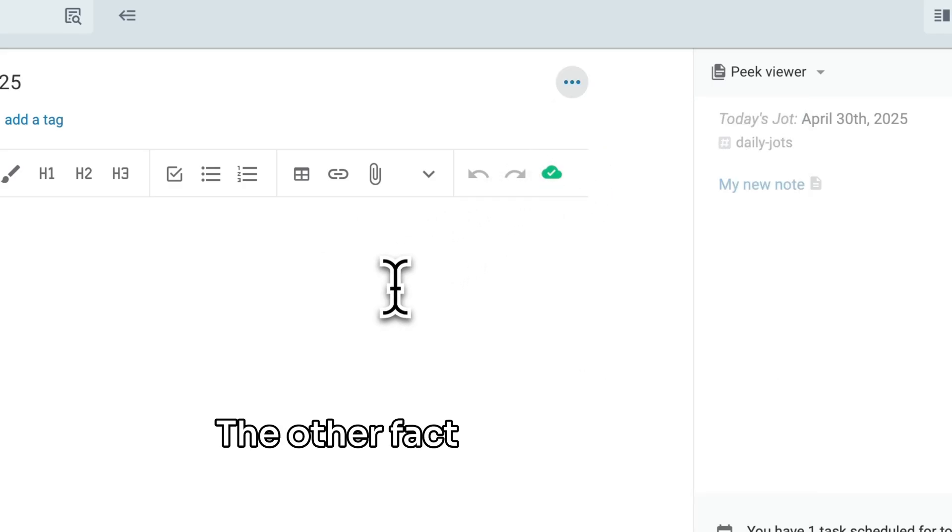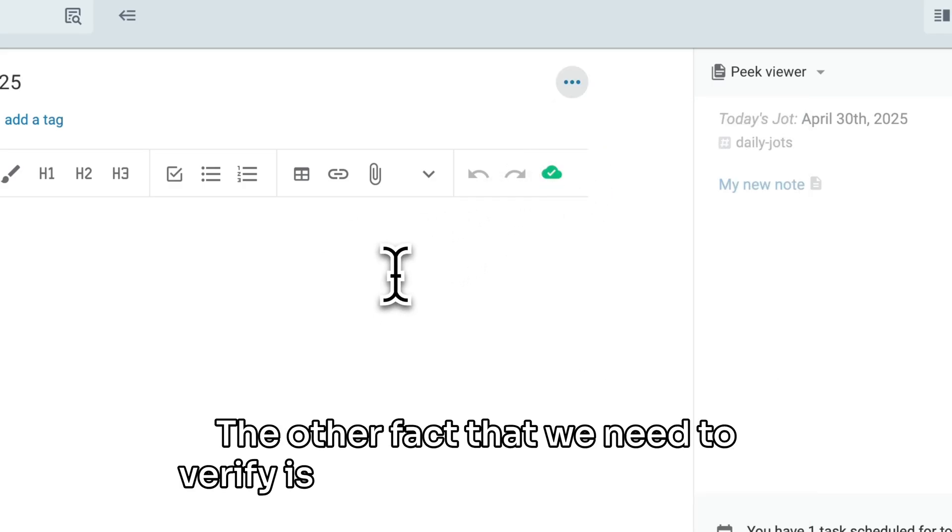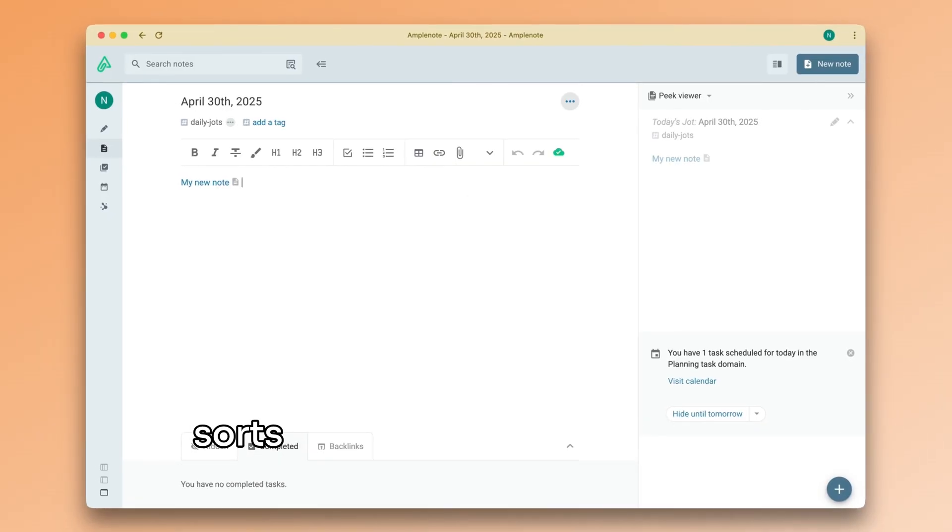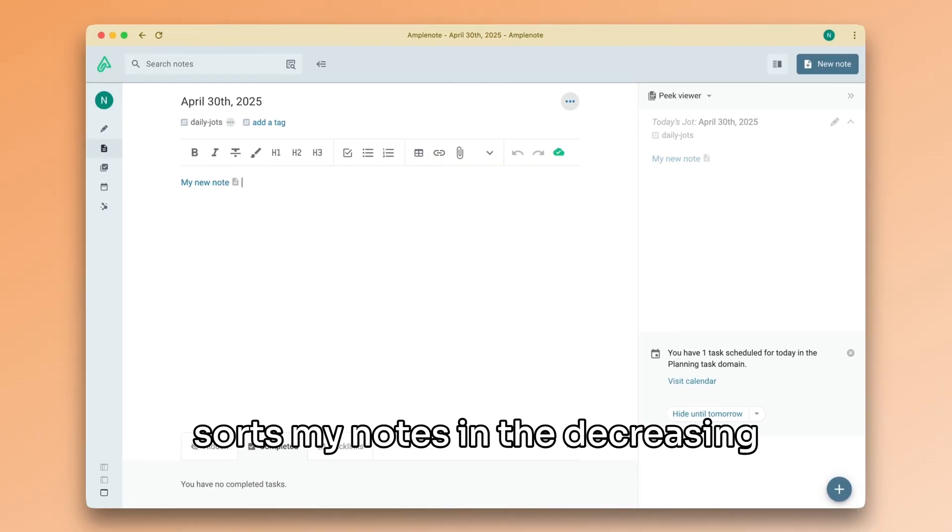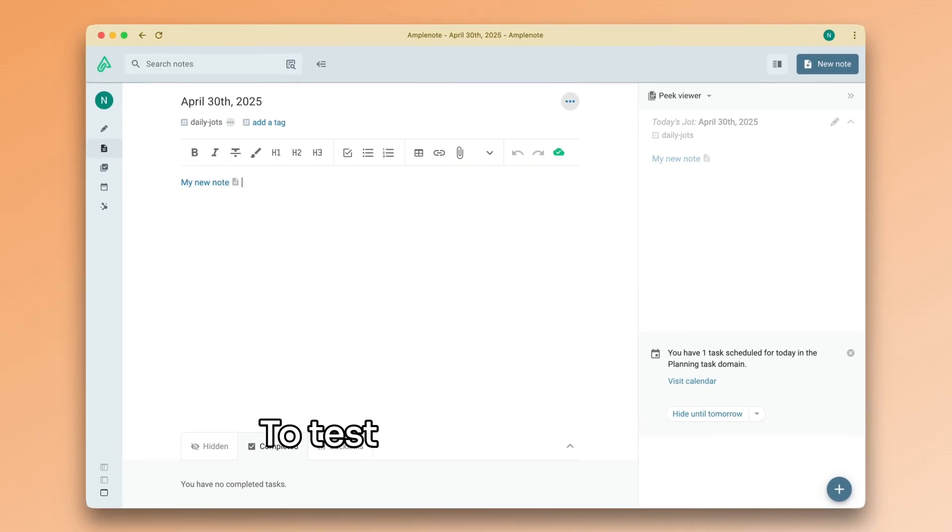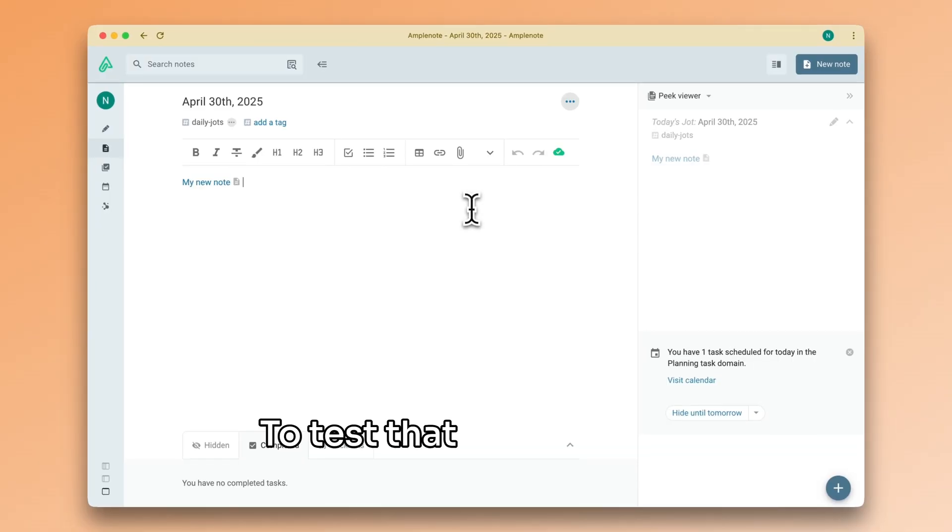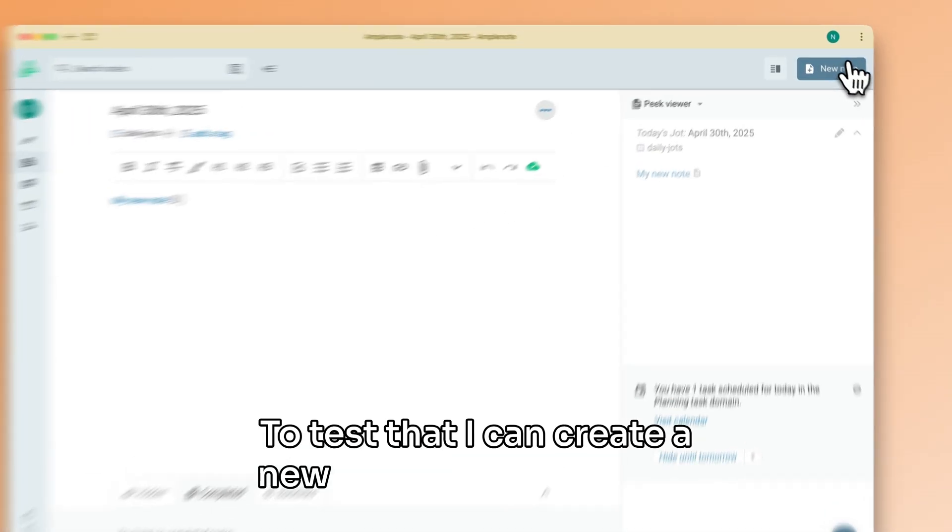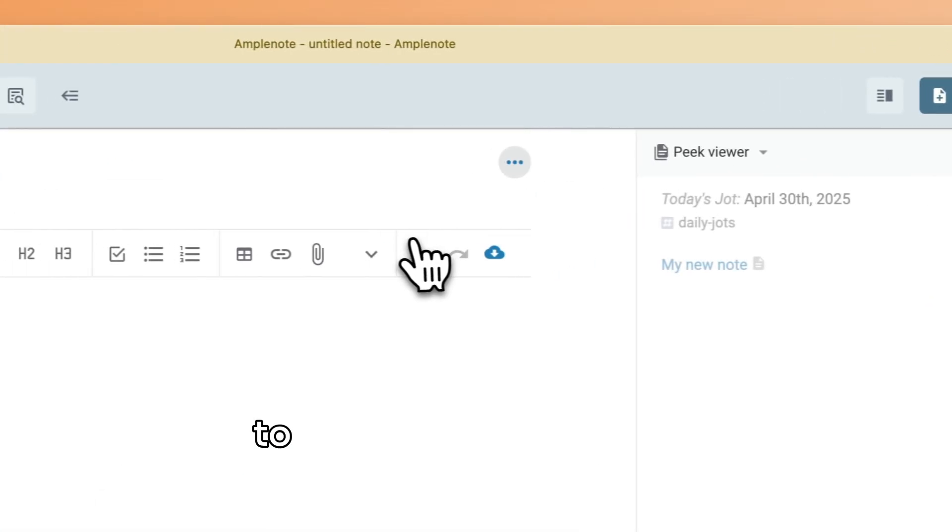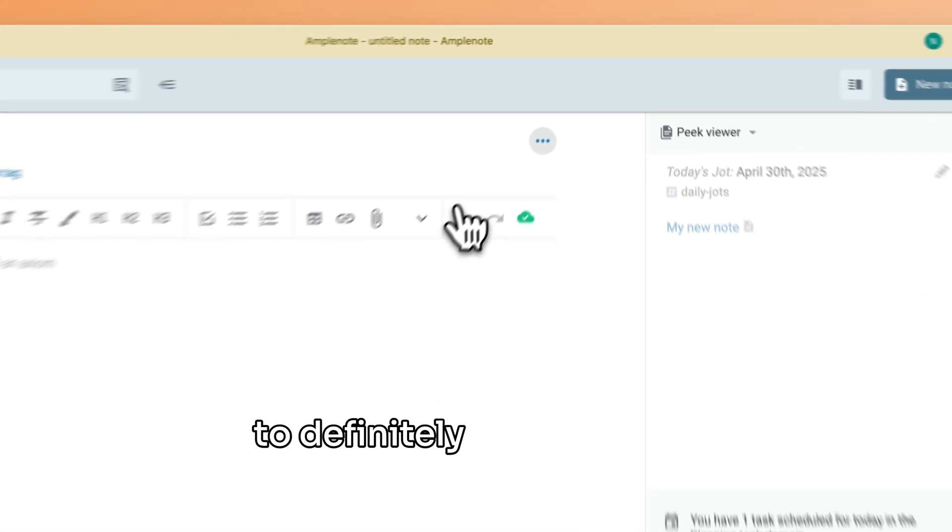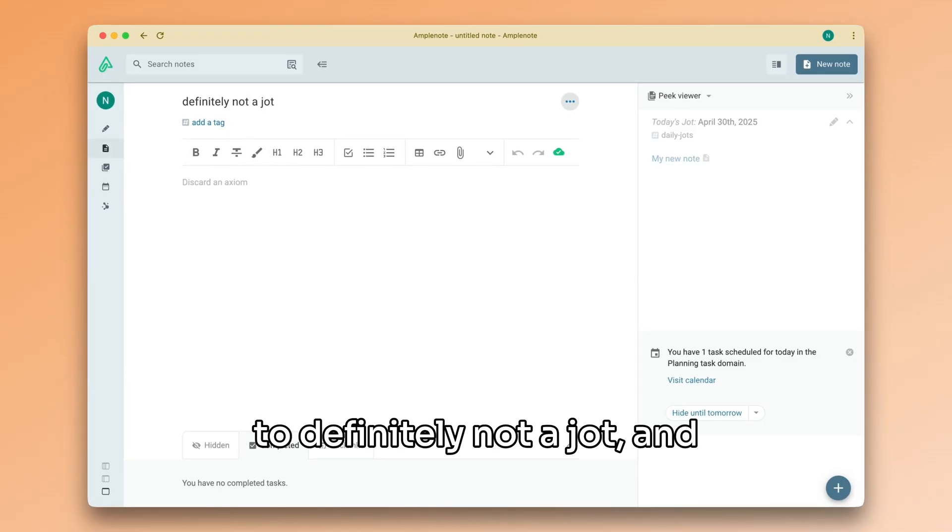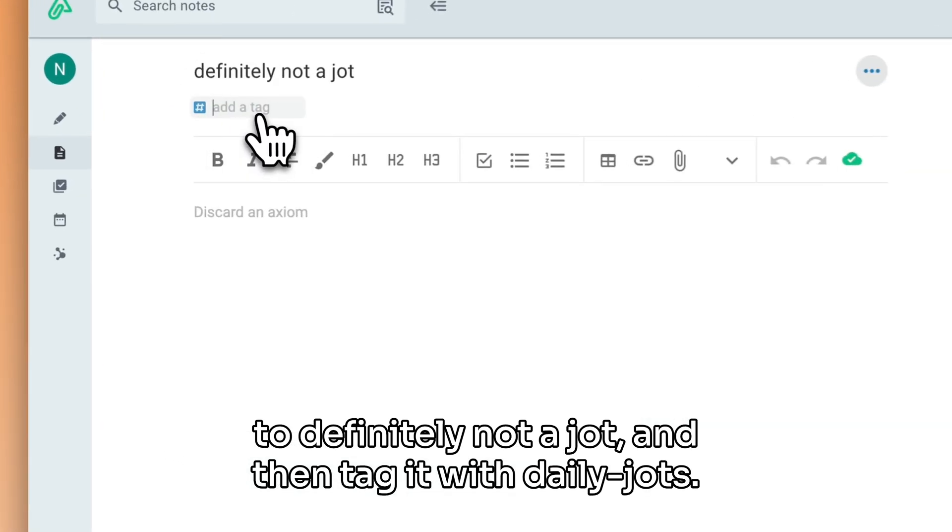The other fact that we need to verify is whether jots mode simply sorts my notes in the decreasing order of their creation date. To test that, I can create a new note, change its title to definitely not a jot, and then tag it with daily jots.